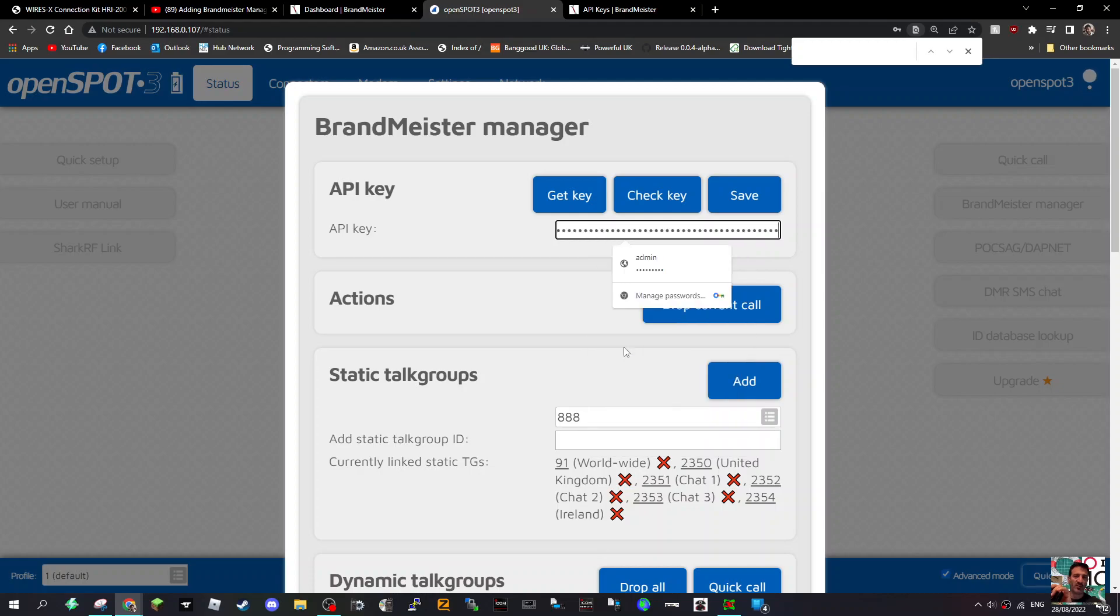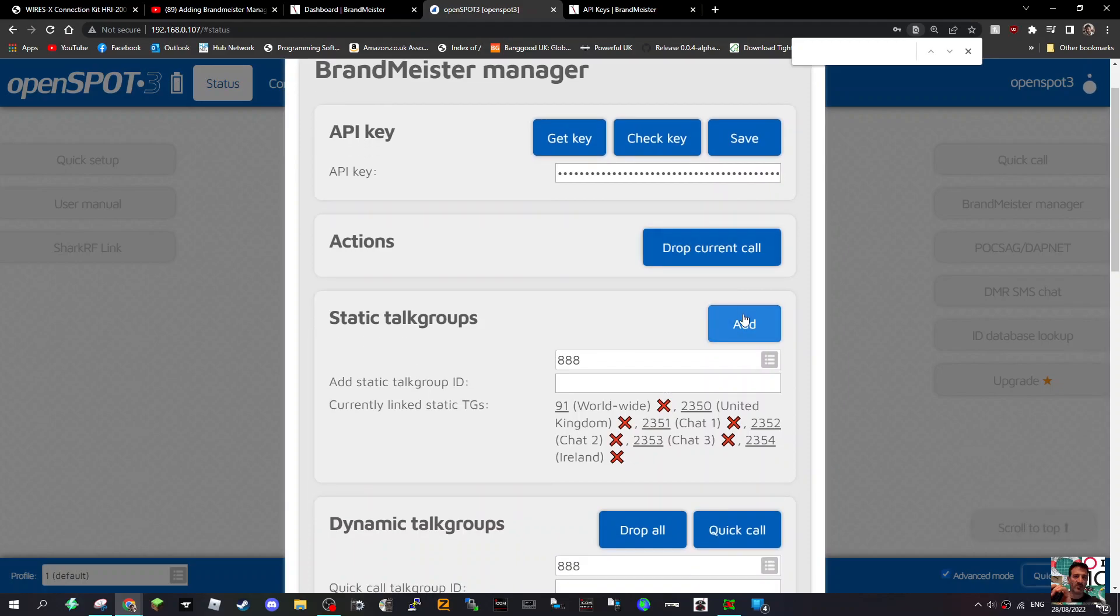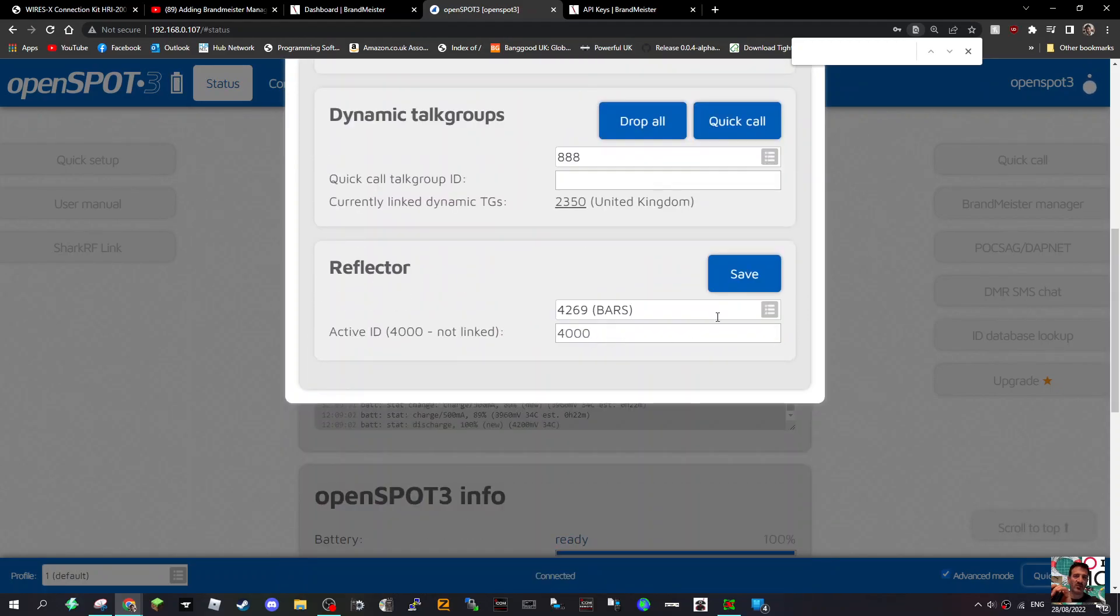Then just paste it in here. Paste, there you are, like so. Hopefully that's it, and then Save.